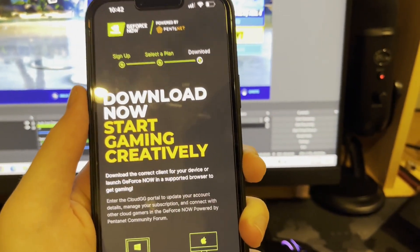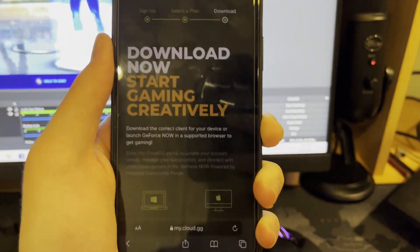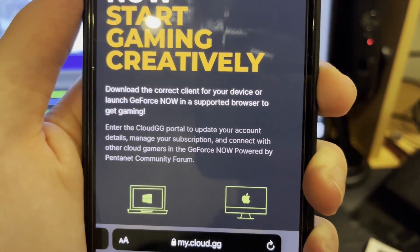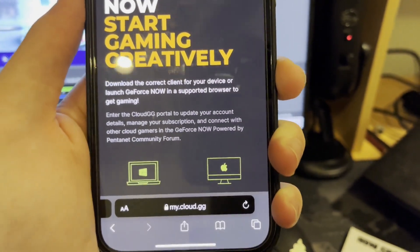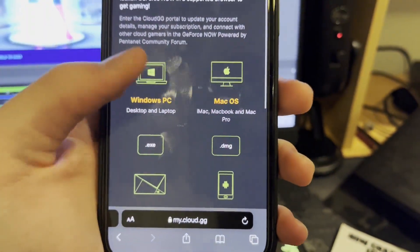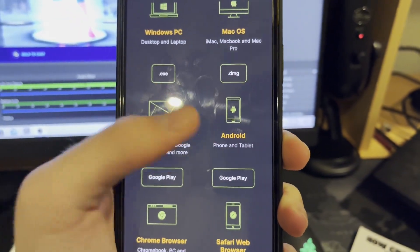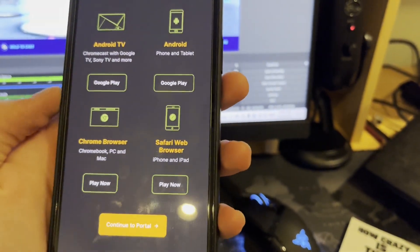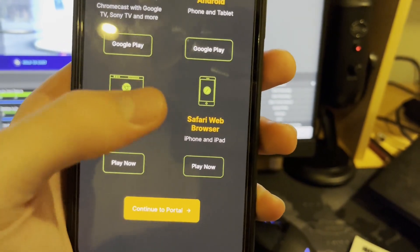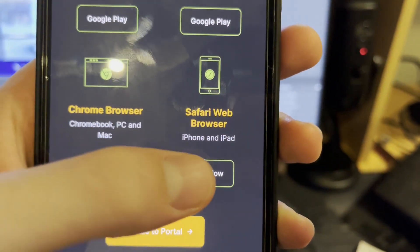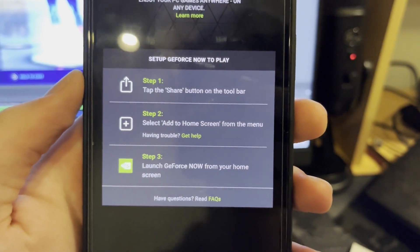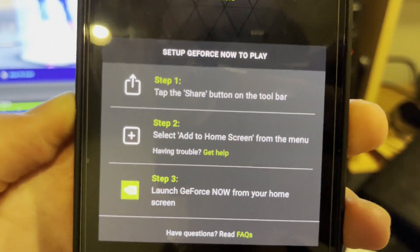Once you sign up and select the free plan, it'll take you to a page where you can download and play on your iOS device. It says 'Download the correct client for your device or launch GeForce Now in a supported browser to get gaming.' The supported options include Windows PC, Mac OS, Android TV, Android, Chrome browser, and Safari web browser for iPhone and iPad. Press the Safari web browser option and click 'Play Now.'